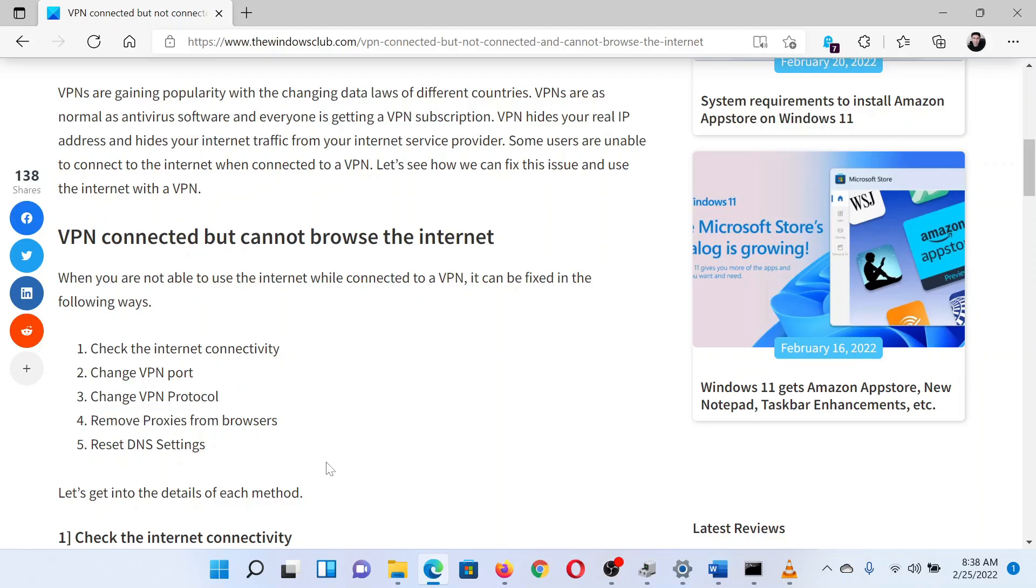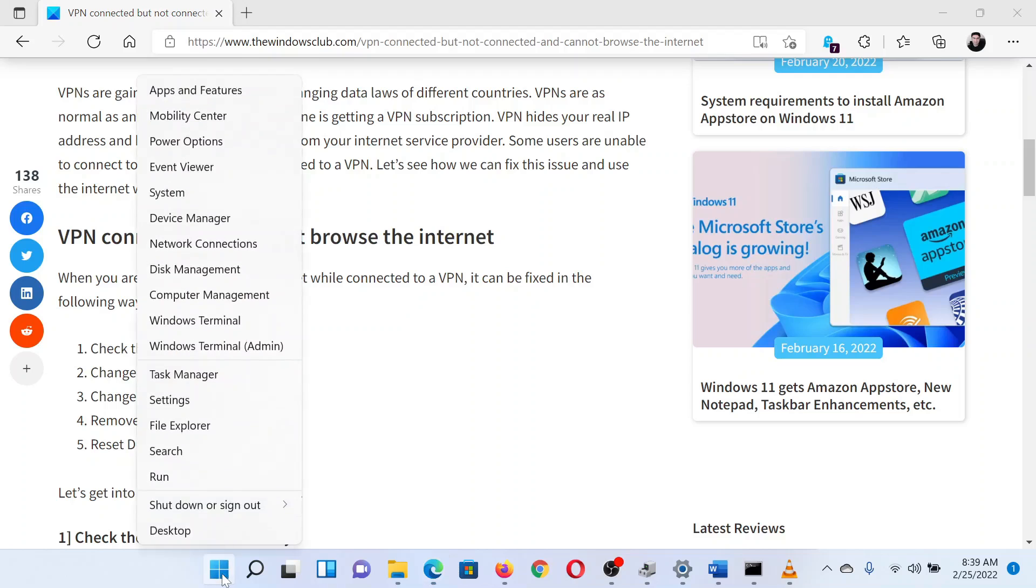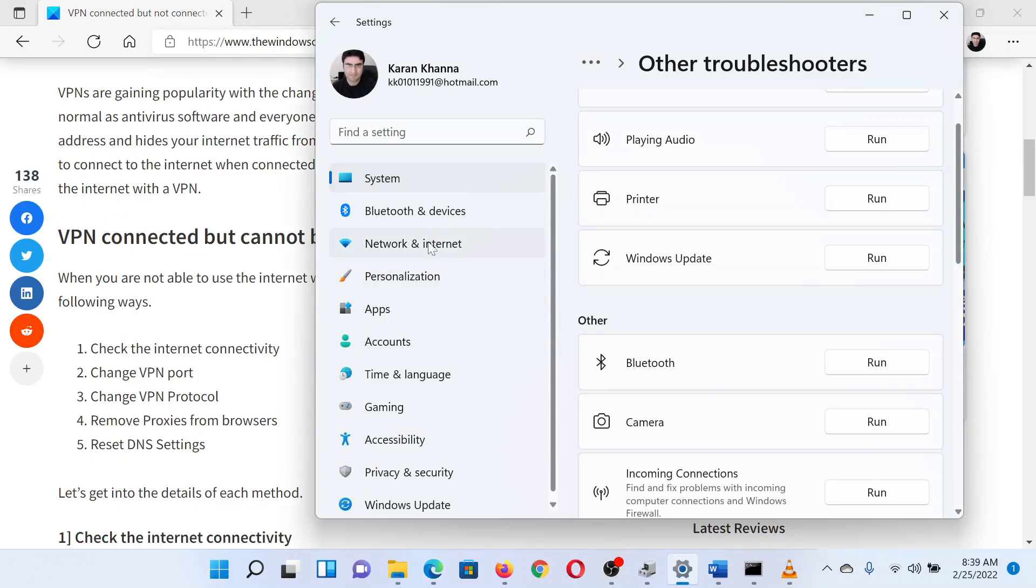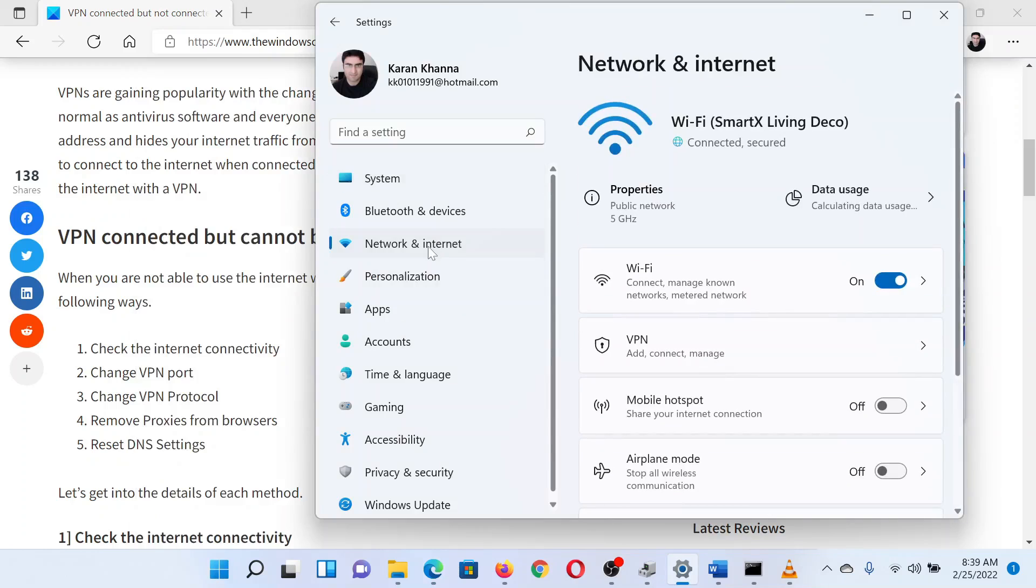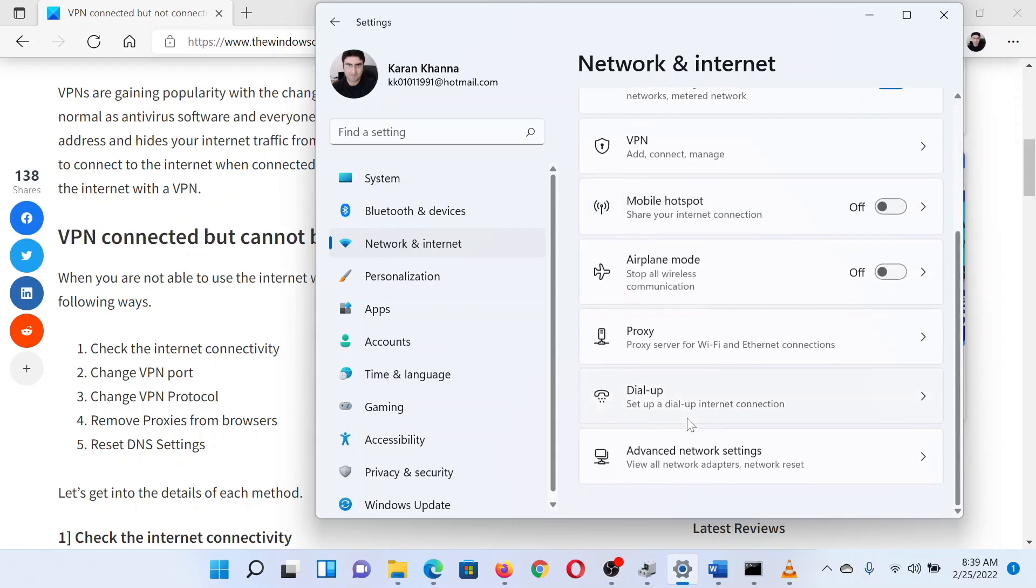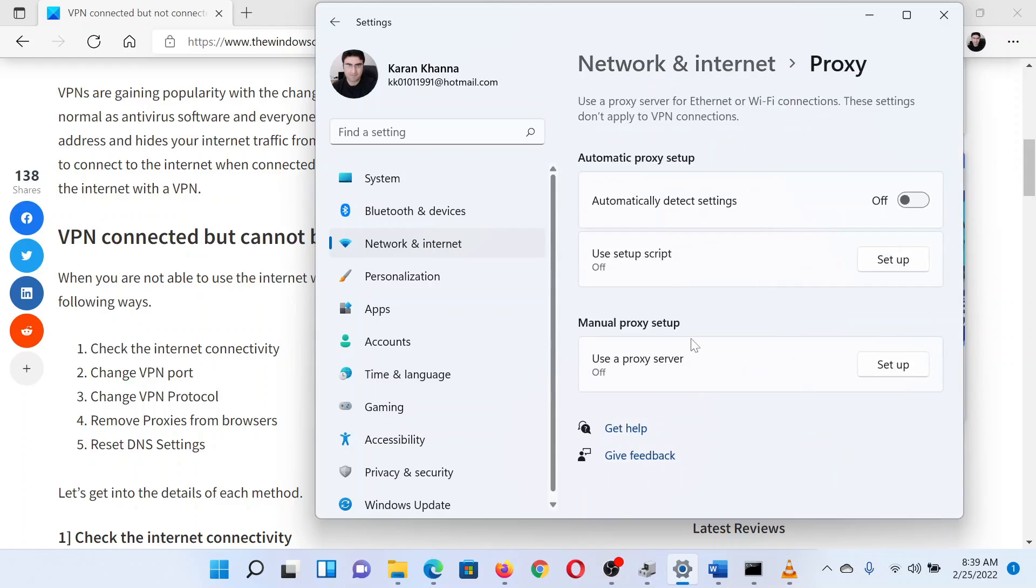Right-click on the Start button and select Settings. In the Settings window, go to the Network & Internet tab on the list on the left-hand side. Now in the right pane, select Proxy. In the Proxy window, turn the switch on for automatically detect settings and turn off manual proxy.